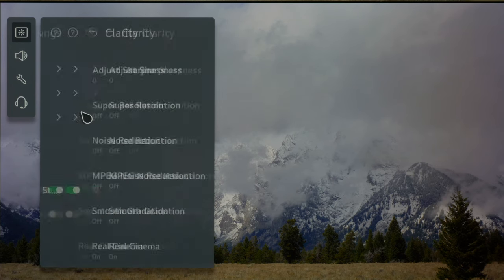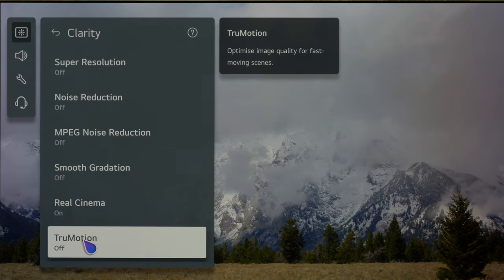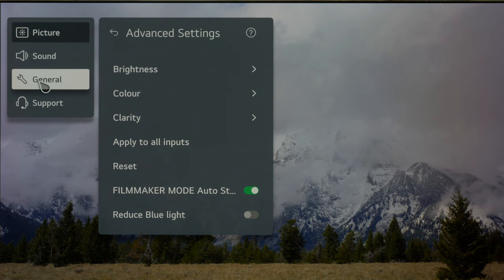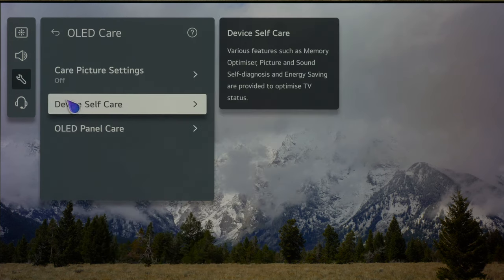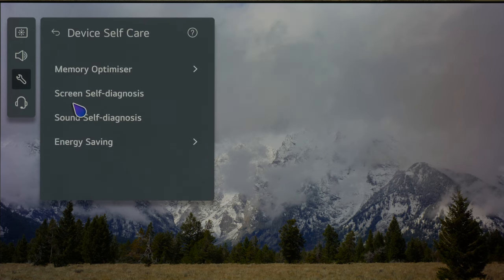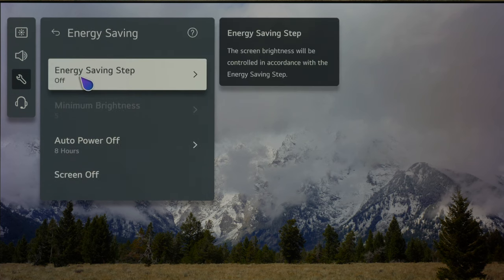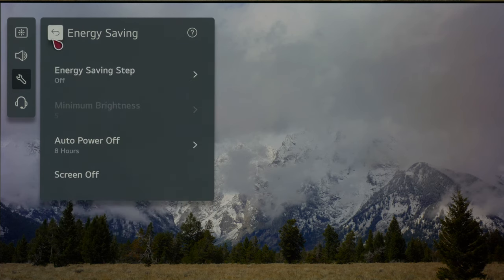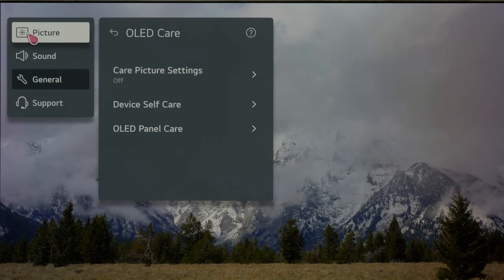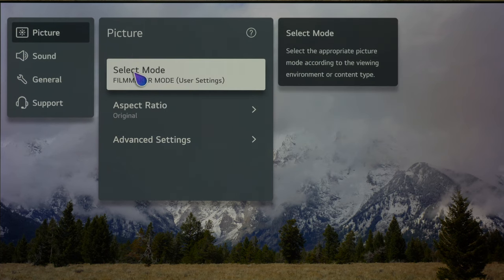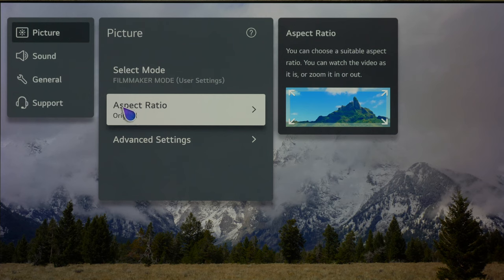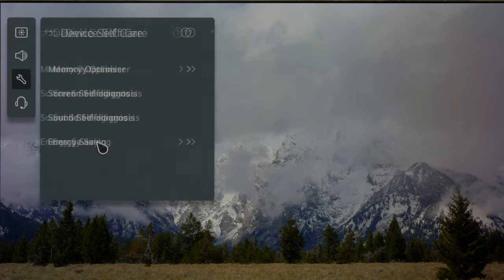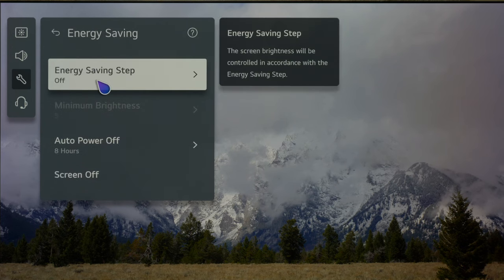The only other setting to go into is clarity — make sure that true motion is switched off, which it should be. There's one other setting we need in SDR: under the general menu, go to OLED care, then device self-care, then energy saving, and make sure energy saving is switched off. You don't want it on auto, minimum, medium, or maximum — it needs to be switched off. That means you get the full brightness and full dynamic range from the TV. That's everything set for SDR: filmmaker mode, true motion off, energy saving off.